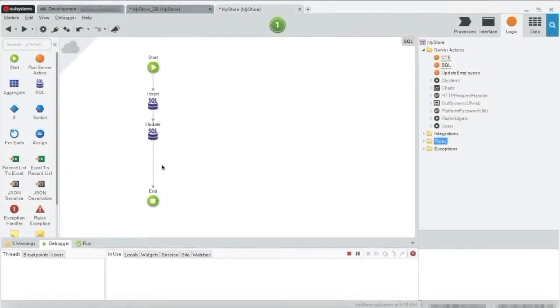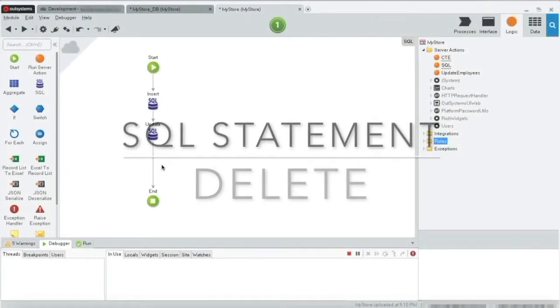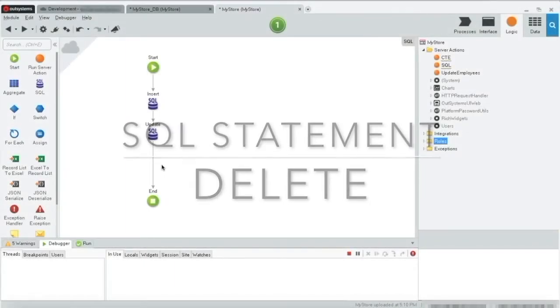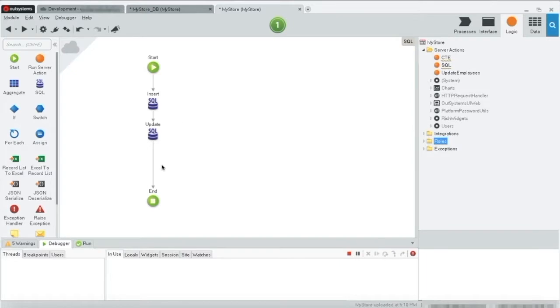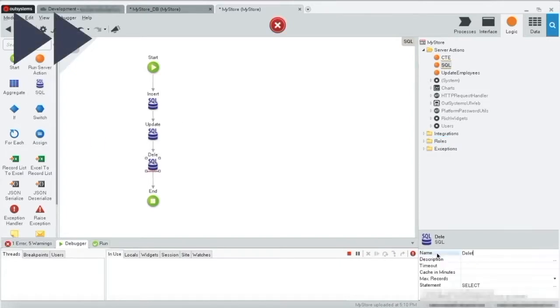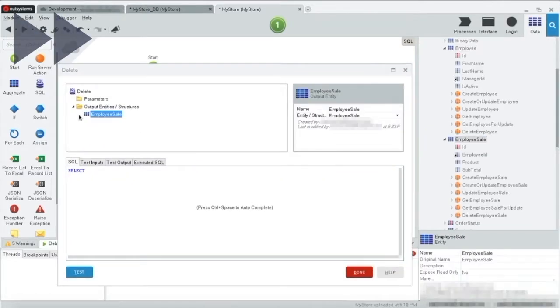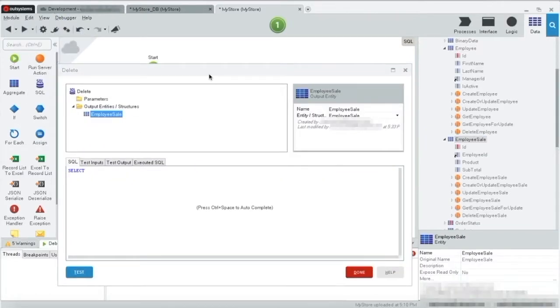Our last statement for today will be the delete. So let's do as we have been doing so far. Let's grab a SQL query and set up the output. For this example, we are going to delete a specific record from the employee sales. First, let's do a query to find our record.